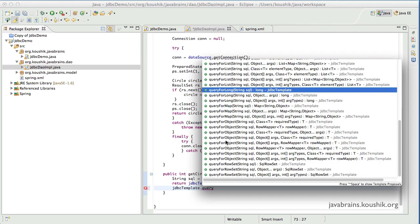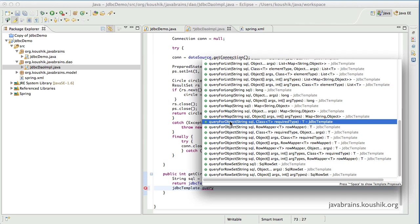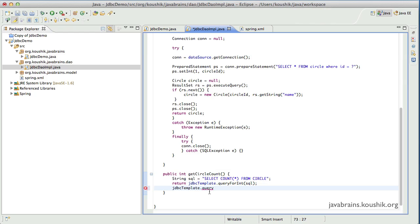And then there is queryForObject, which can be used for all the other data types that we need. In the previous tutorial, I talked about what if a query returns a string. We can use queryForObject to handle such cases, and we'll do that in this tutorial.